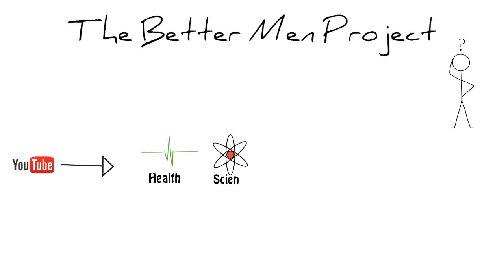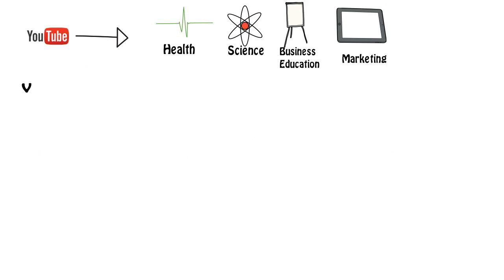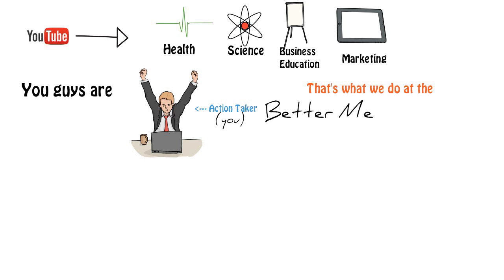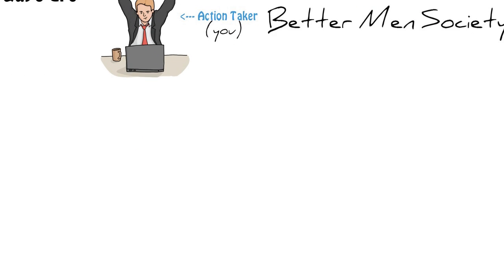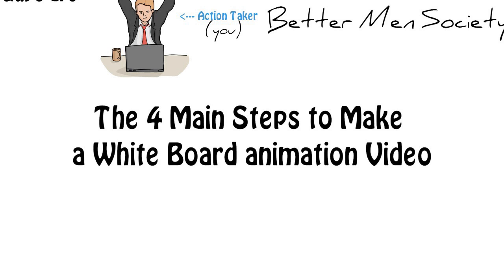I'm happy about that because you guys seem to be action takers, but I wouldn't expect anything less from the Better Men Society. So I'm going to take you through the four main steps that I take to make my animated videos.